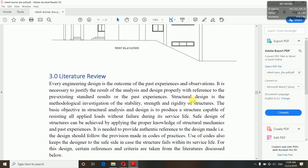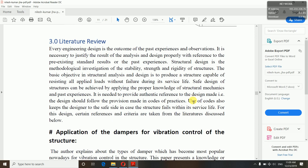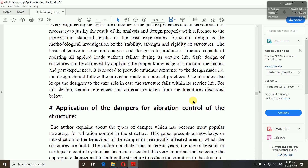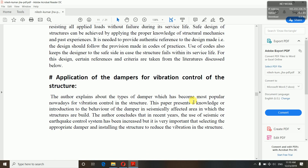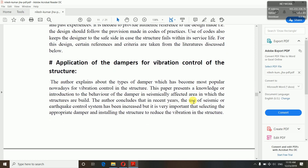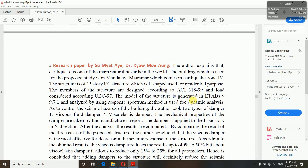Literature review means you have to explain something about your project based on past experiences — what you have used and what you have done. We used an additional element called viscous dampers, so we have described that here as well. If you are using any extra additional element, then you can describe it in your proposal. If you have some research papers, you can also describe those briefly.